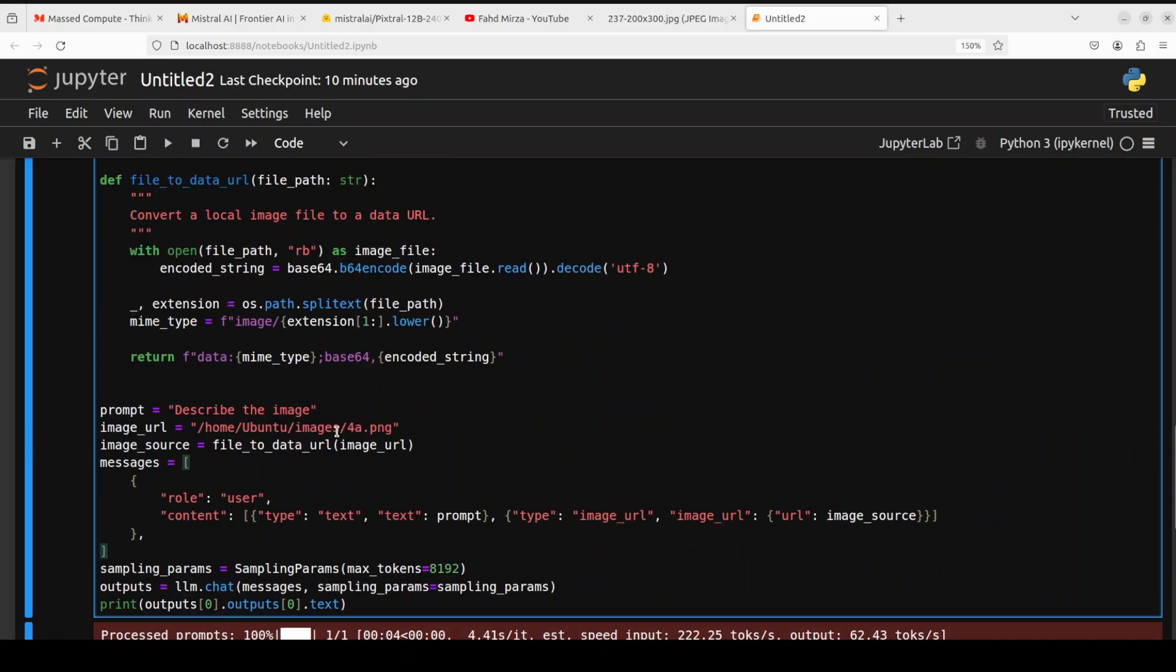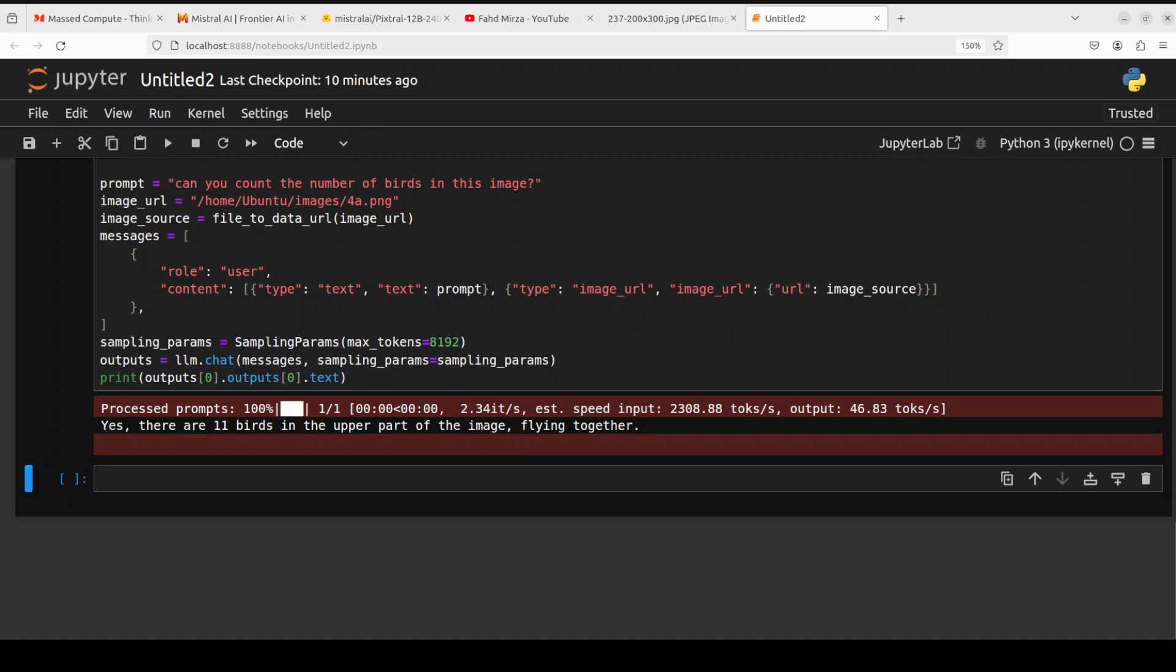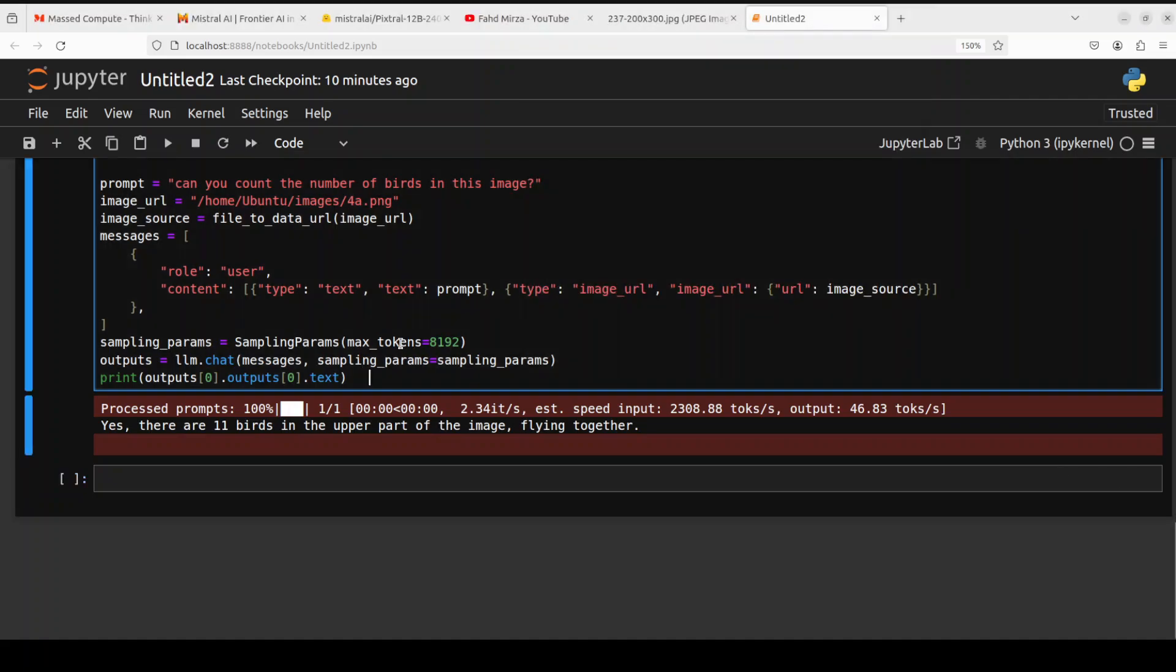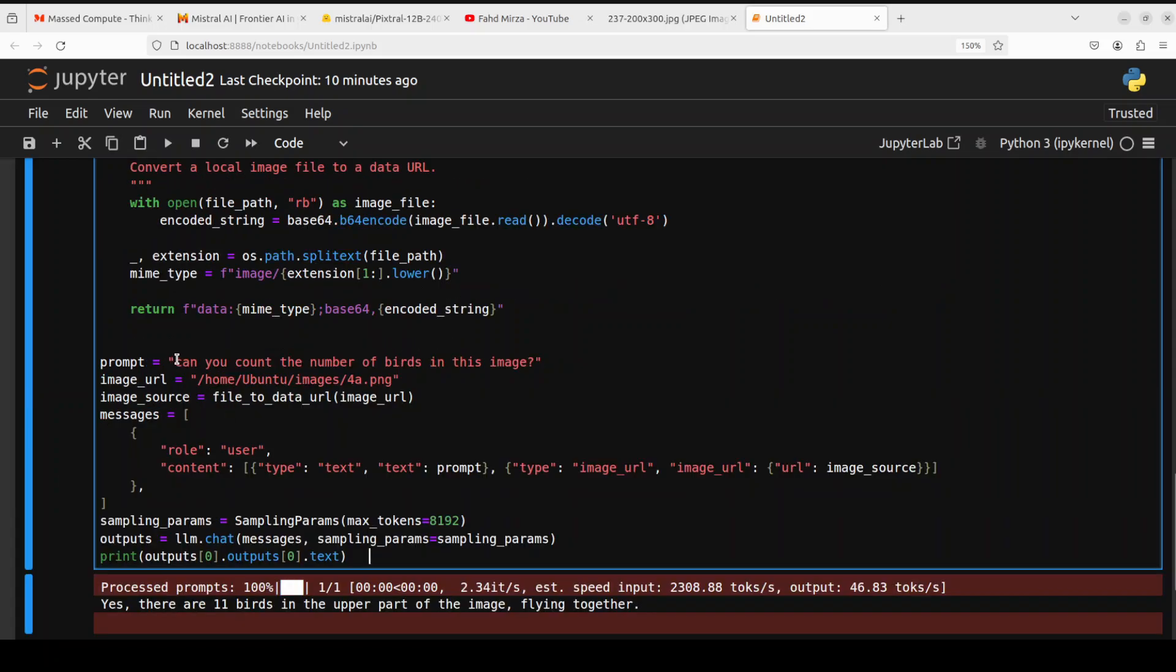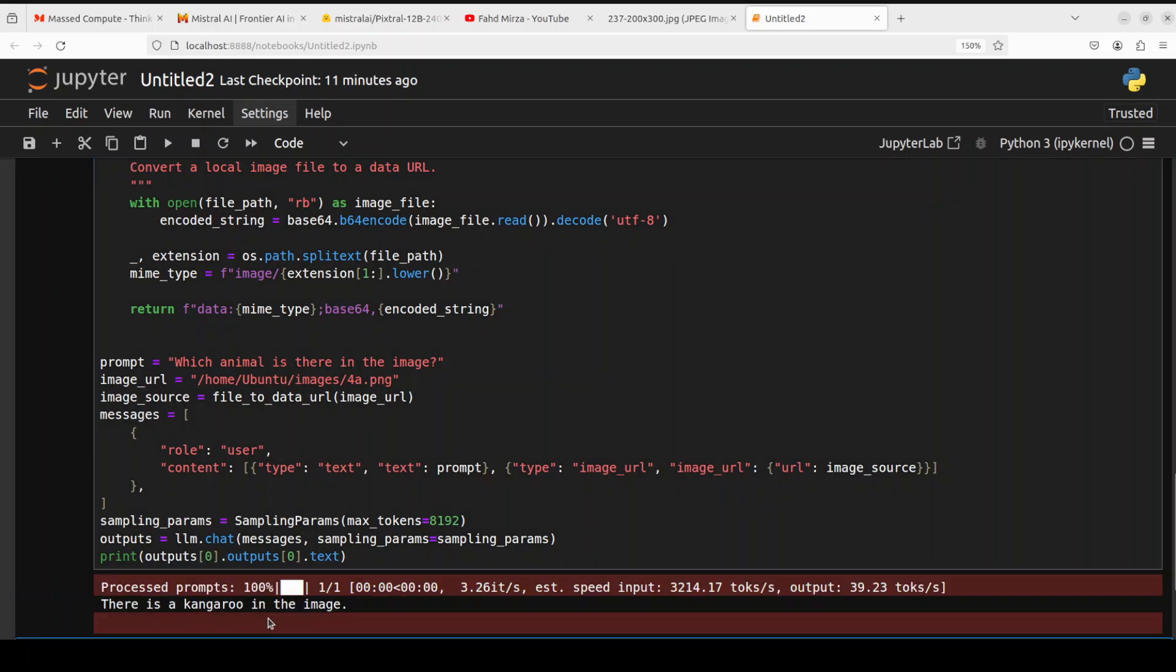Let's see if the model is able to count those number of birds. Can you count the number of birds in this image? Let's run it. It said there are 11 birds in the upper part of the image flying together. I don't think there are 11 but let's see. One, two, three, four, five, six, seven, eight, nine, ten, eleven, twelve, thirteen. They're thirteen. So it has failed this one. So far not good. The second one, let's see which animal is there in the image. There is a kangaroo in the image. Okay, now it has got it right. Good stuff.